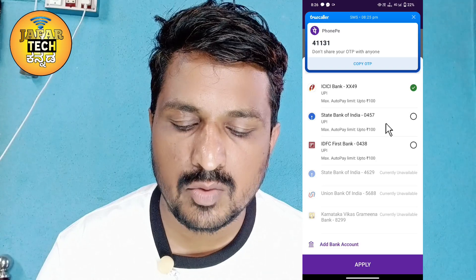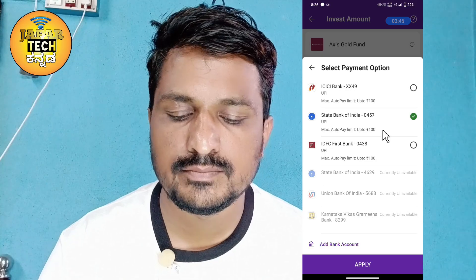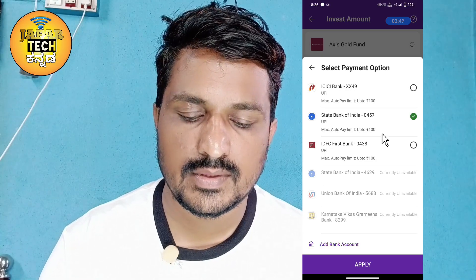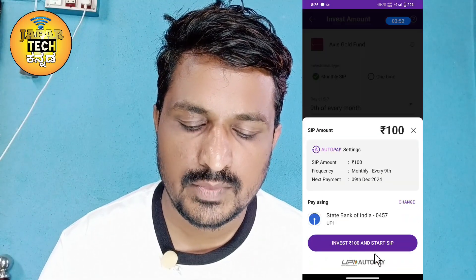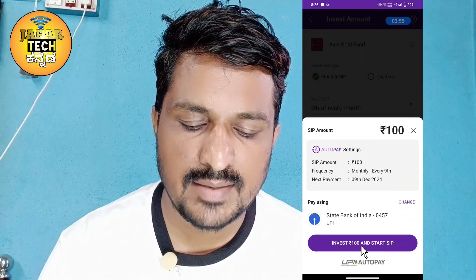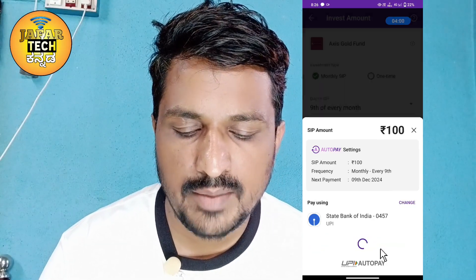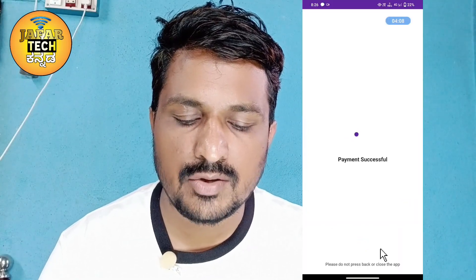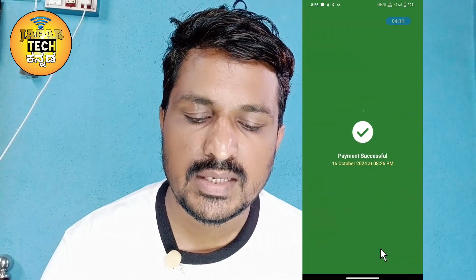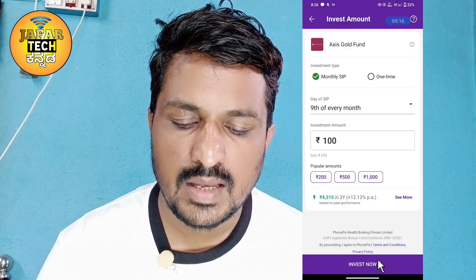You can also change and click on Apply. You can change the investment to 100 and click Start SIP. You can click on the UPI pin and change the UPI pin. You can then check the Payment Successful status.